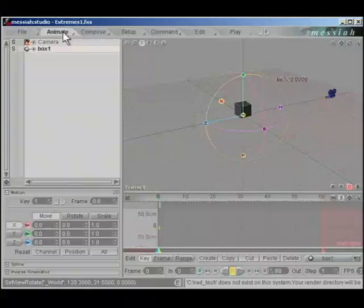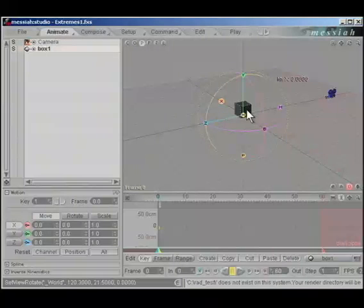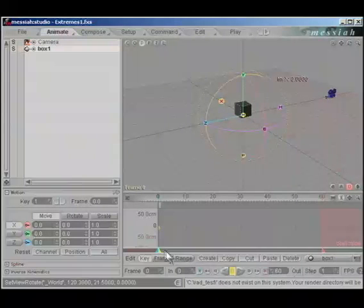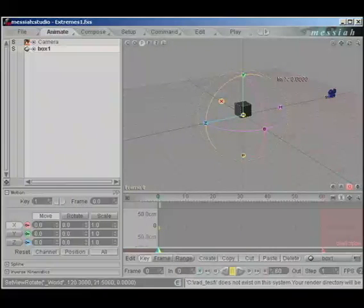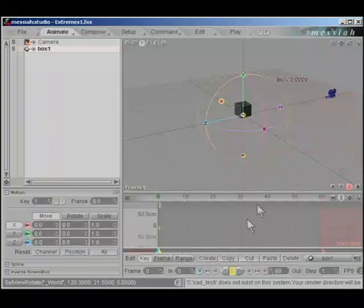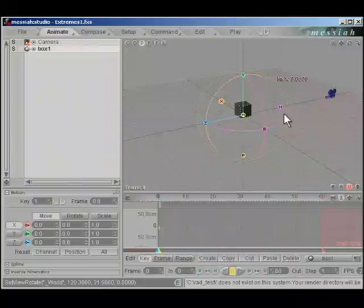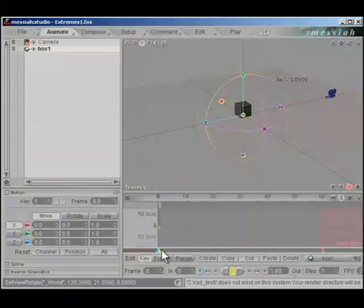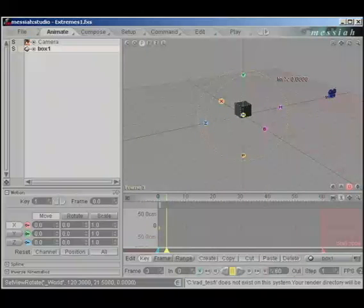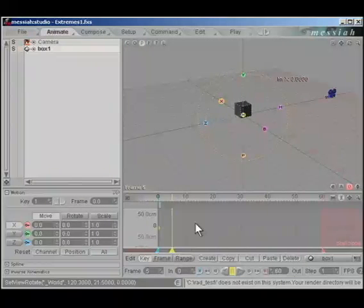We'll click into the animate tab and let's begin. Everything has a keyframe on frame 0, so we'll just leave him where he's at. Let's advance 5 frames to frame 5.